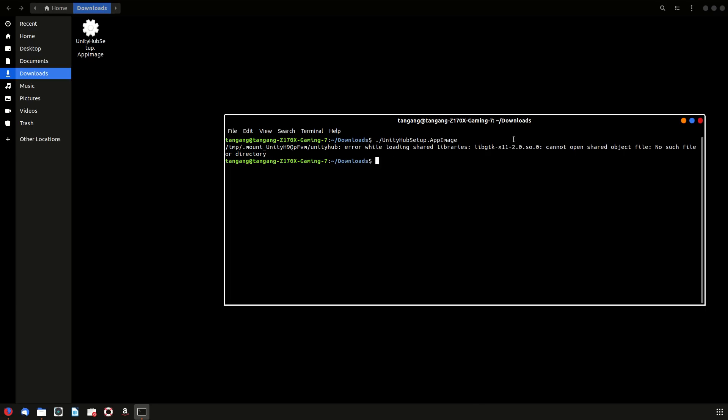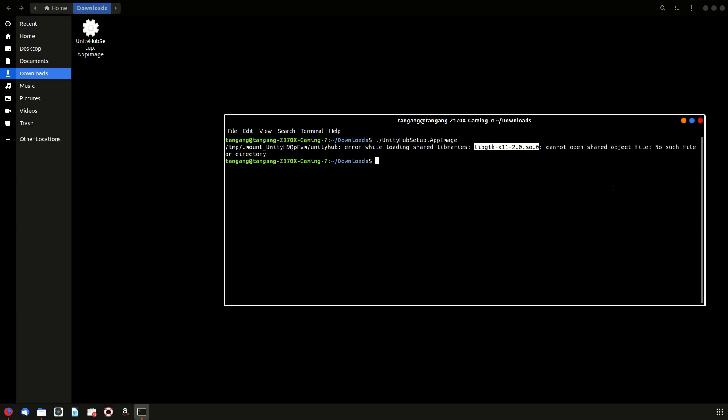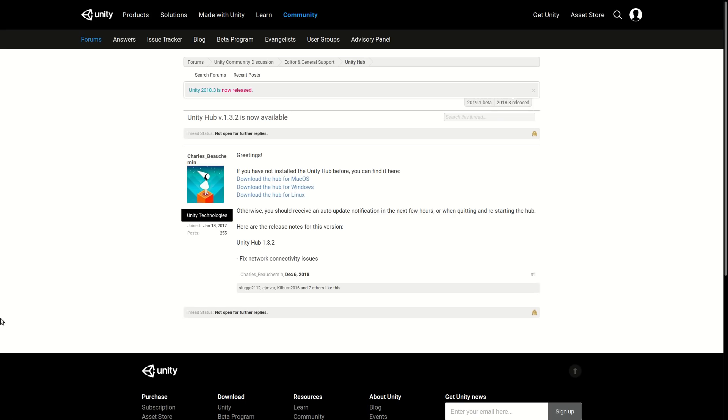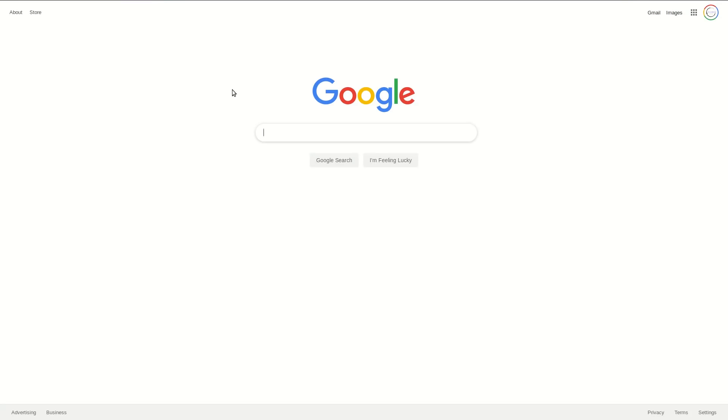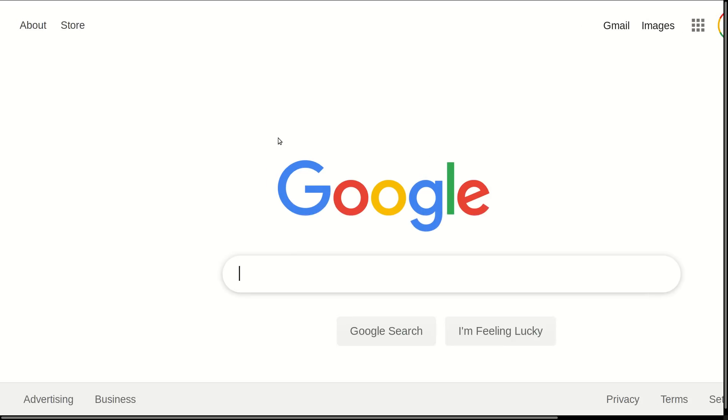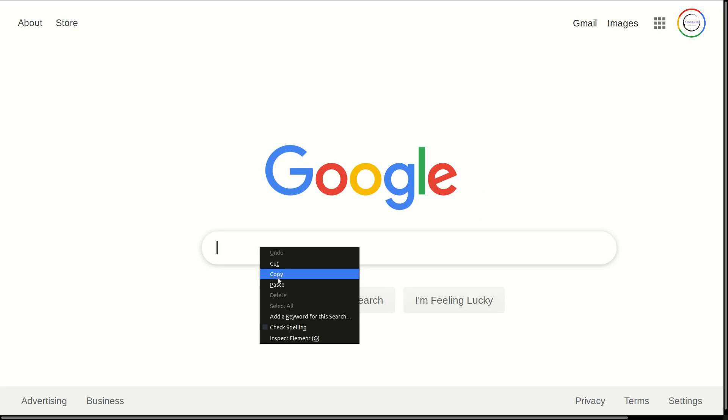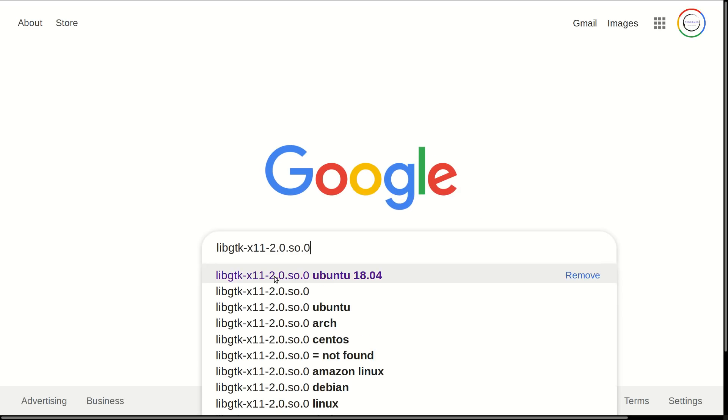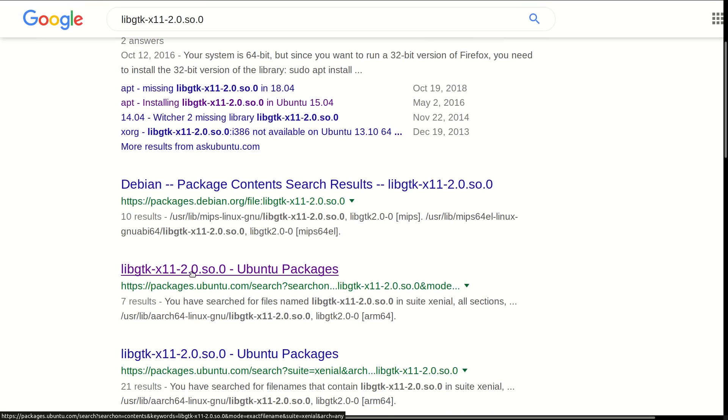And so you cannot open up the file. What you want to do is just copy this and paste it on the internet. Obviously I know what package this is, but for debugging's sake, it's always good to just copy what you're missing and search it. So you're going to search it. Paste, hit enter.